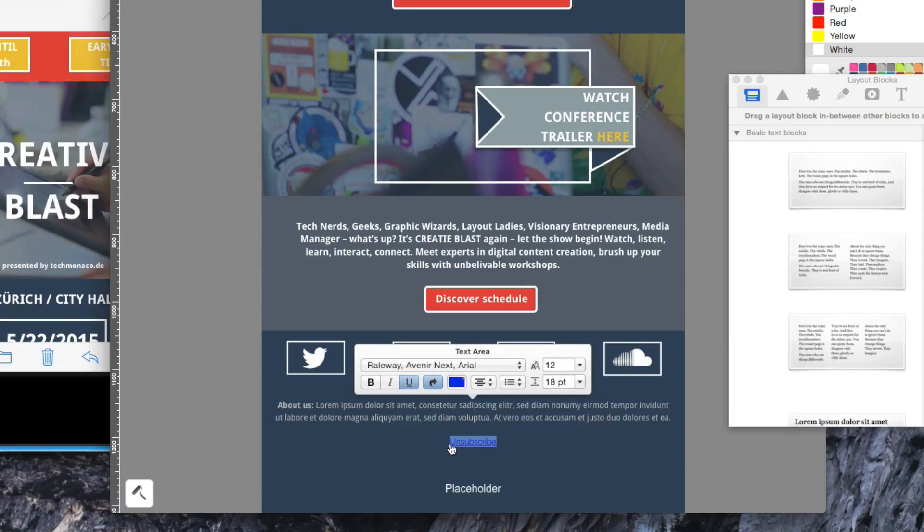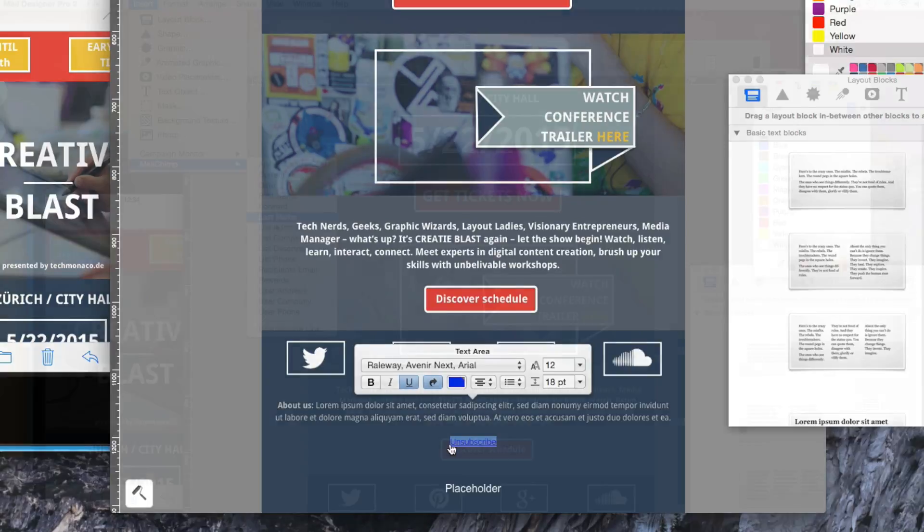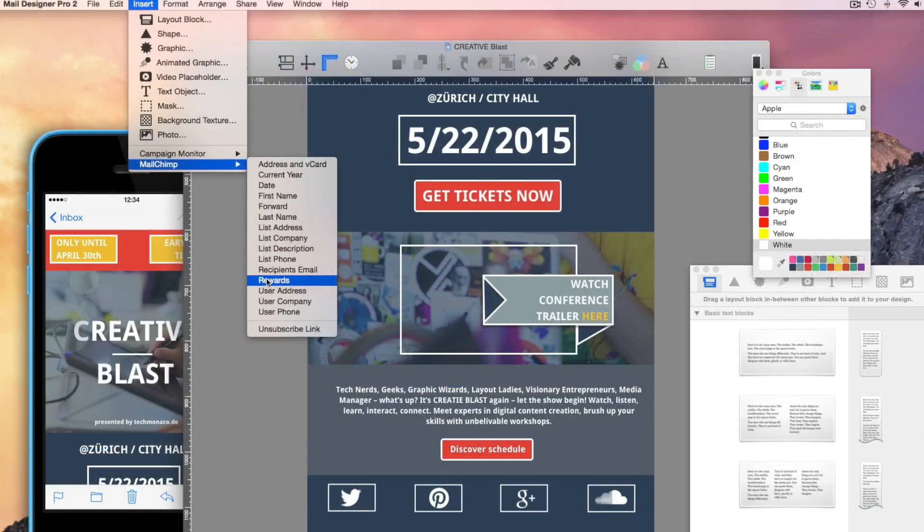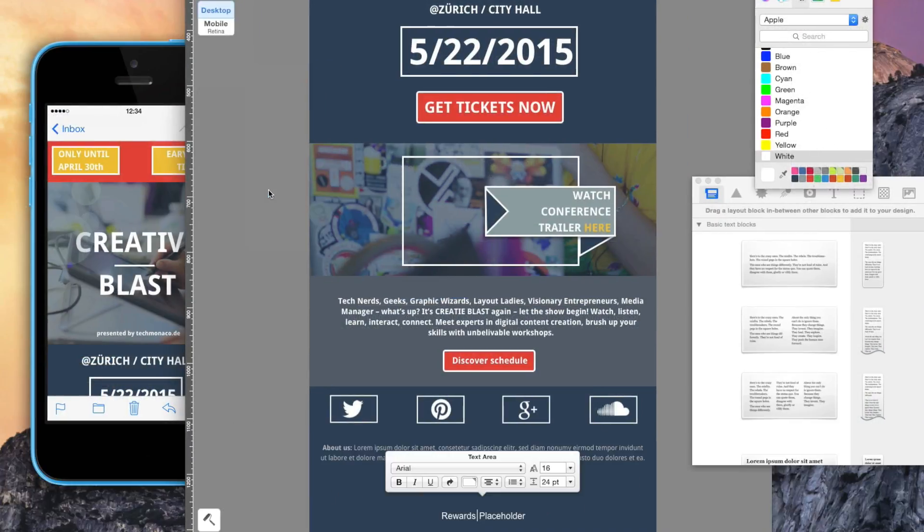Still working with a free account from MailChimp? In this case, you'll also need to add a Rewards button. If you see Rewards in your layout, you've done everything right.